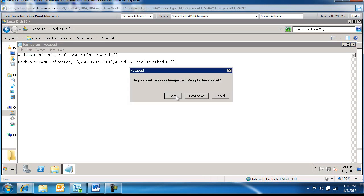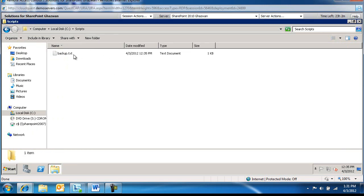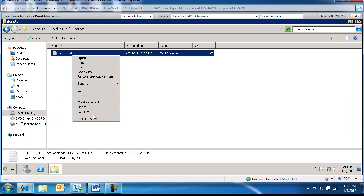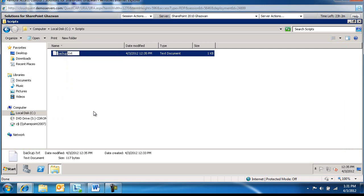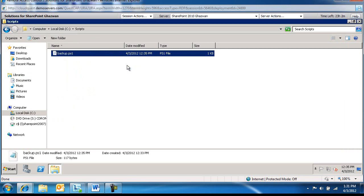We're going to go ahead and save this and then we're going to go back to Scripts. Right-click, rename this and we're going to change the extension here to .ps1. Alright.